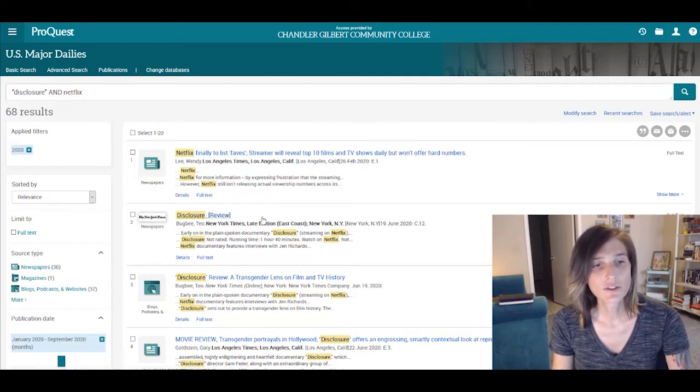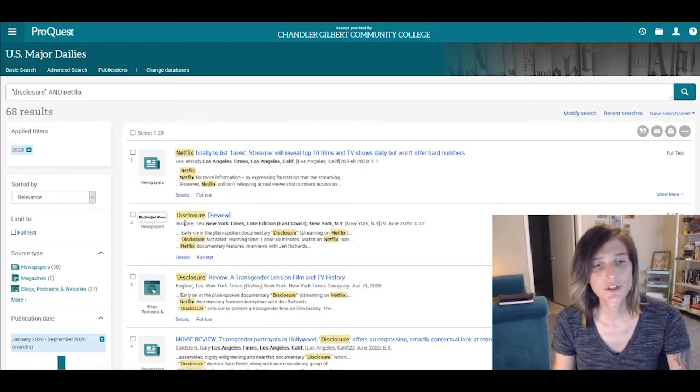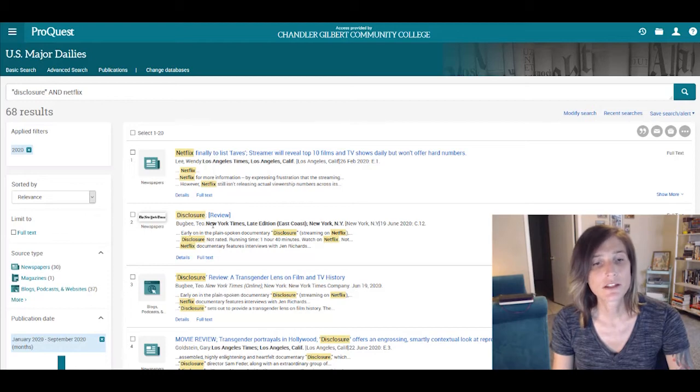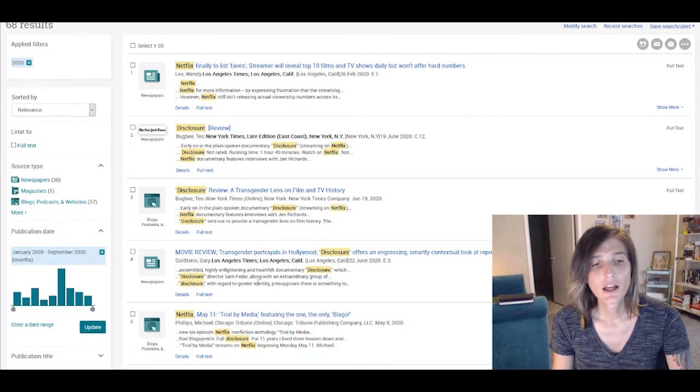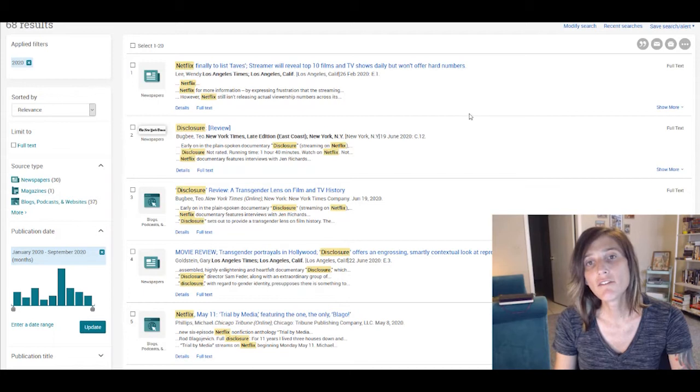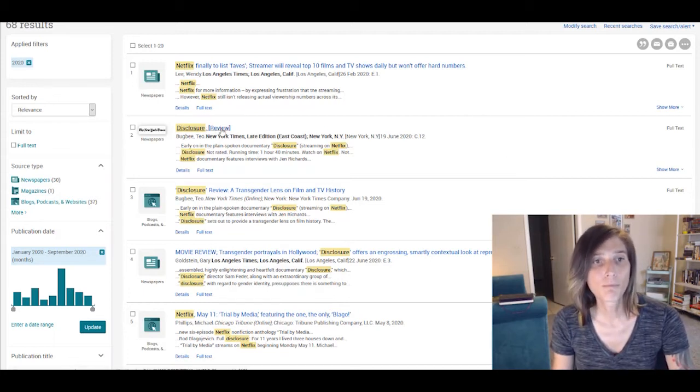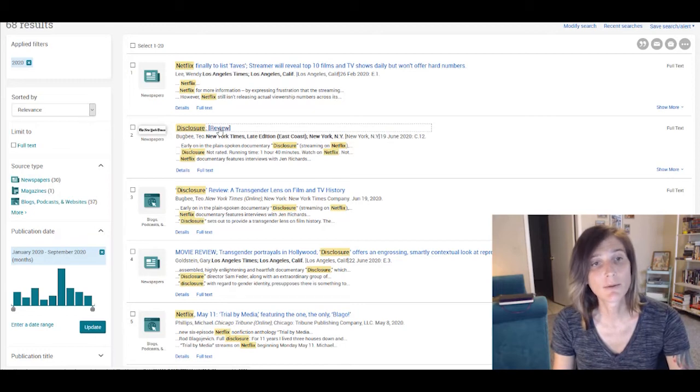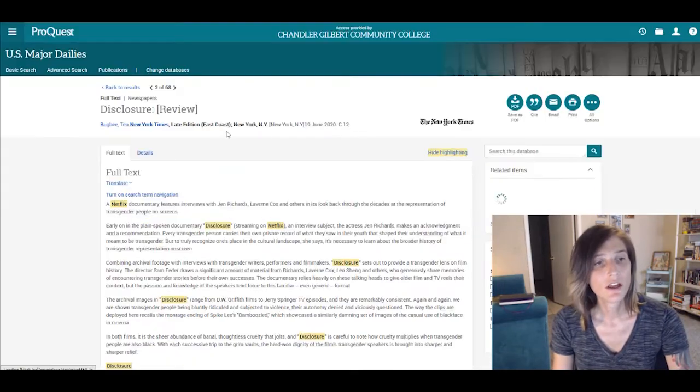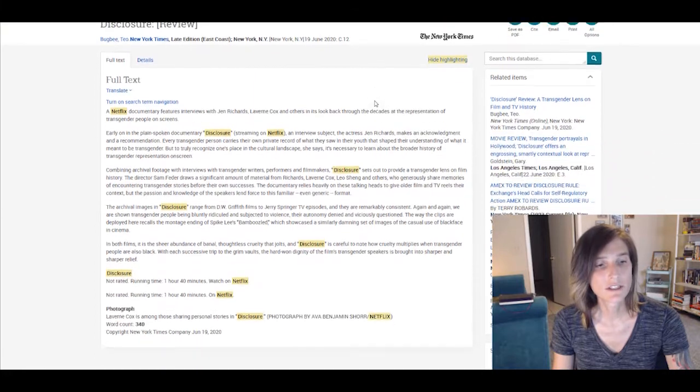And you'll see actually the second option is a review of the film Disclosure. And the third option as well, both from the New York Times. The fourth option, another review from the Los Angeles Times. So we have a host of different papers here, all giving us different critical takes on the same film. And so we're going to go ahead and we'll click the first one, the review from the New York Times.